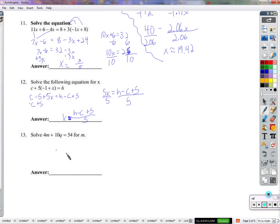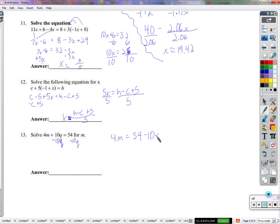Let's solve this for m. Very similar to the previous problem. We're adding something to the term we want to get by itself — we're adding 10q. So let's get rid of it by subtracting 10q from both sides. I can't subtract just 10 from 10q, and dividing by 10 right now wouldn't be helpful — I need to cancel out the 10q entirely. 10q minus 10q is 0, so on the left side we have 4m by itself. On the right side, 54 minus 10q can't be combined. Last thing, divide by 4: m equals (54 minus 10q) divided by 4.